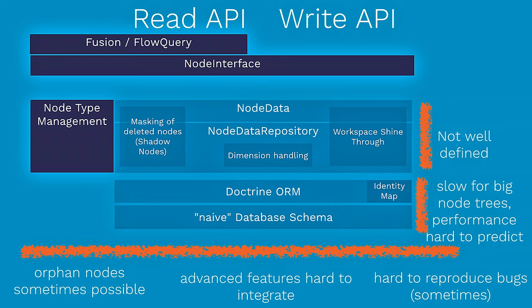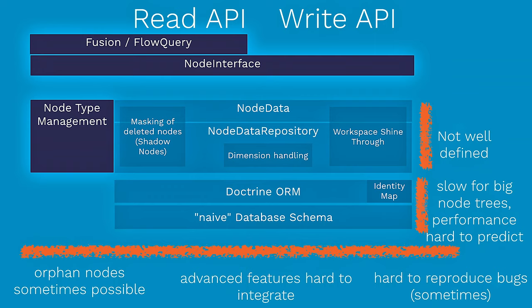And actually, the problem is that like in this node data blob, that is not well defined at all. It's just some big chunk of code which is very hard to understand even for us who have been working with it. If you change something, actually the chances that you break other things are really high. And the ORM is really slow for big node trees, and the performance is especially hard to predict because a lot of things are going on behind the scenes which we do not even see.